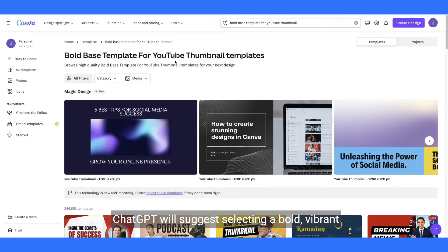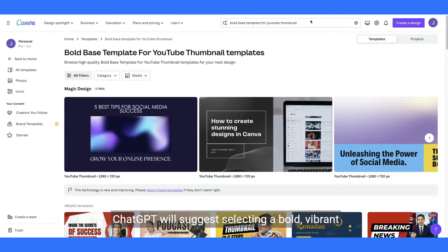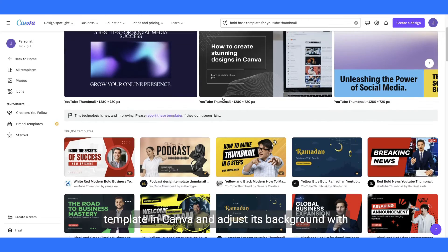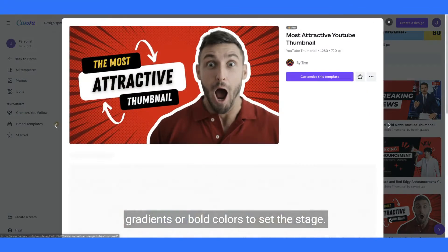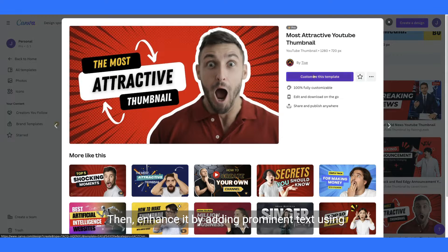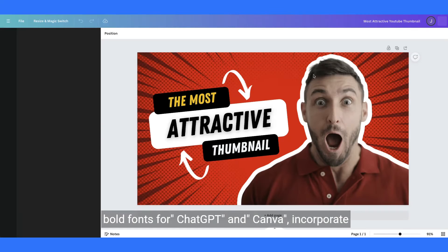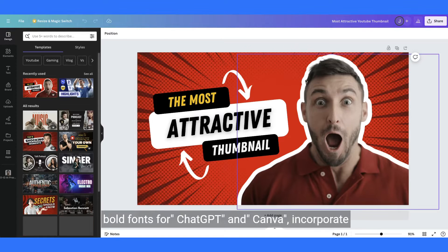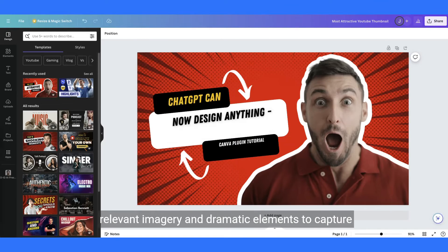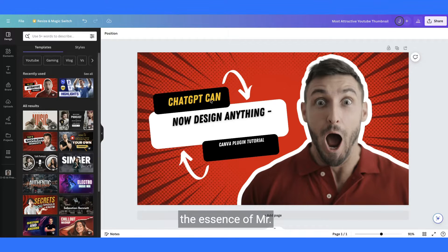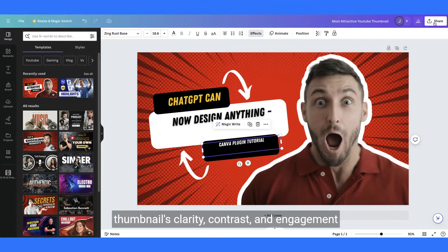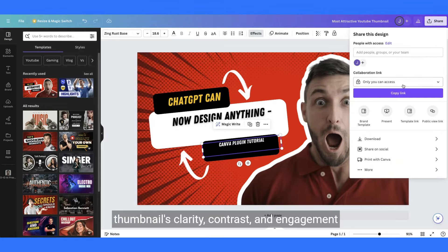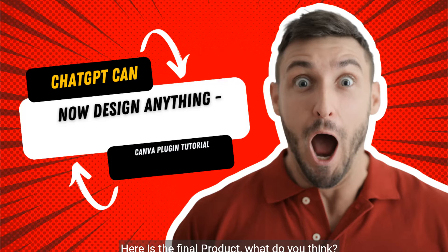ChatGPT will suggest selecting a bold, vibrant template in Canva and adjusting its background with gradients or bold colors to set the stage. Then enhance it by adding prominent text using bold fonts for ChatGPT and Canva. Incorporate relevant imagery and dramatic elements to capture the essence of MrBeast's style, and finalize by ensuring the thumbnail's clarity, contrast, and engagement appeal. Here is the final product.